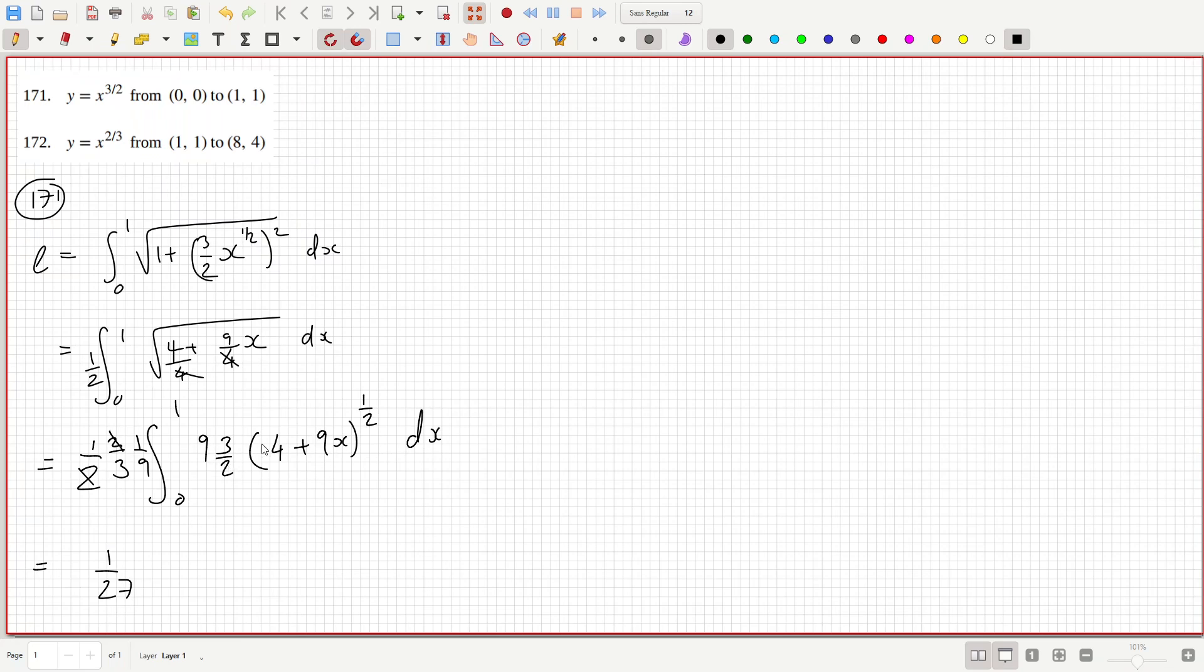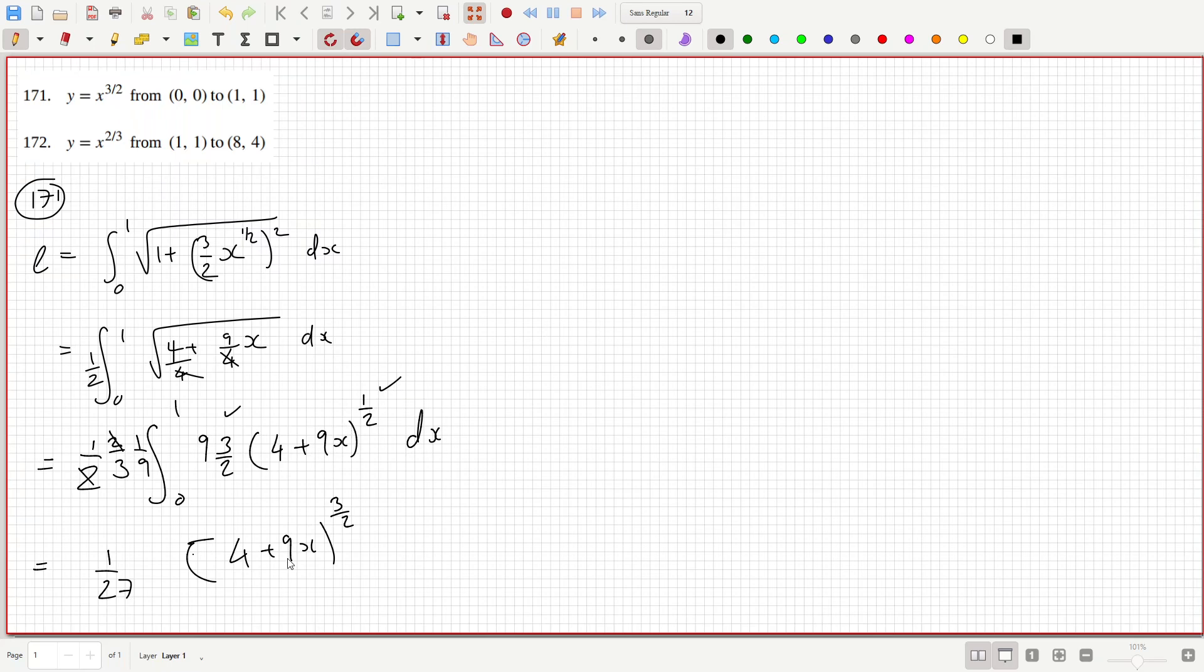This piece here was the derivative of 4 plus 9x to the power of 3/2. So bring the power down, reduce the power by 1, and multiply it by the inside derivative. So now, okay, now it's correct.